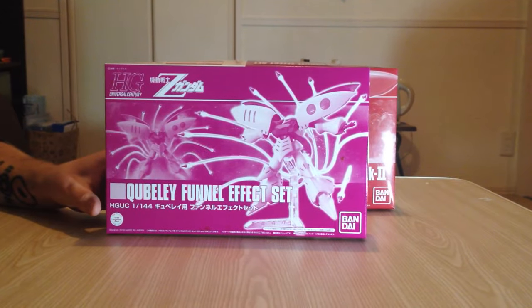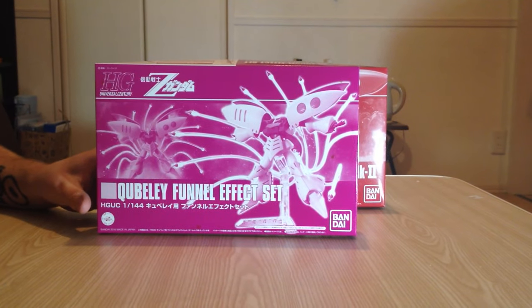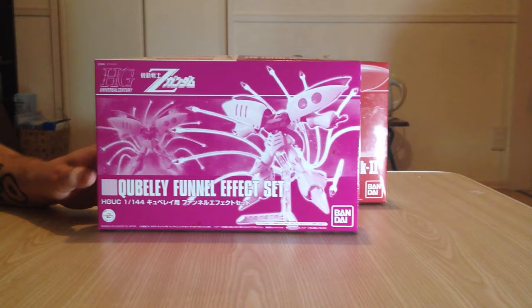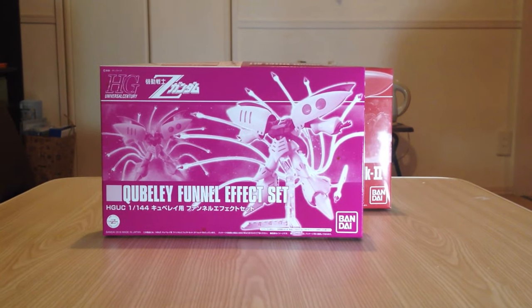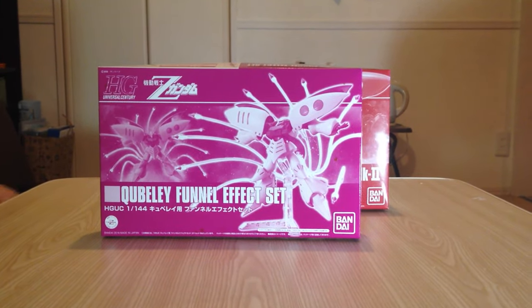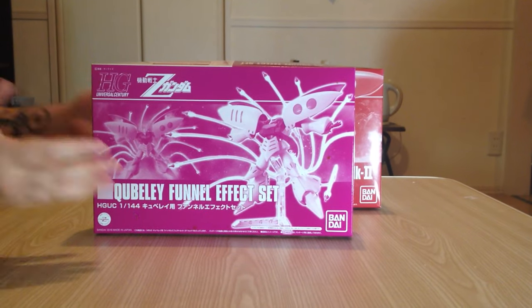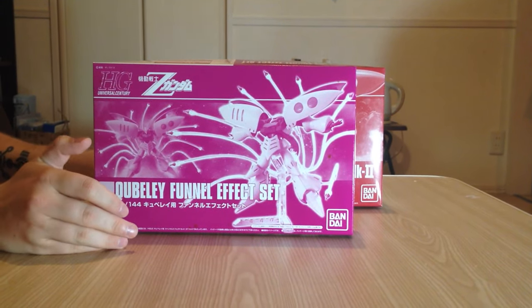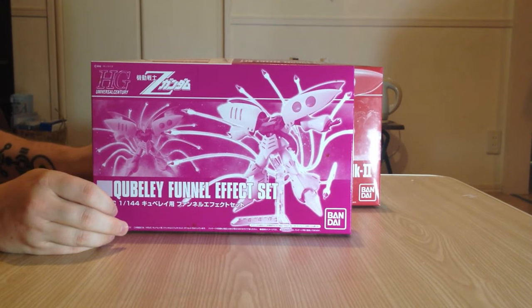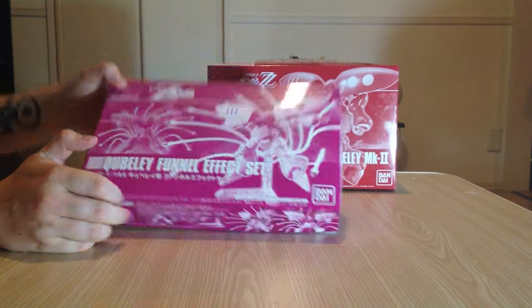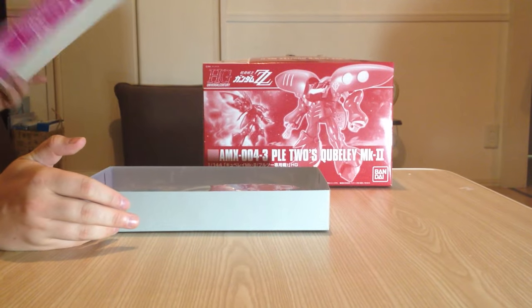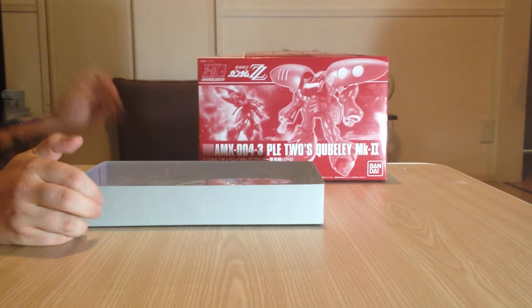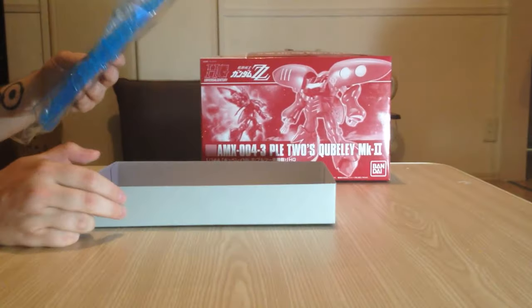So you can do Haman Karn's signature annihilate everything thing. Because she's a badass new type and can lay waste to entire fields of enemies. This is gonna be the thing. So I'm gonna unbox both of them real quick.